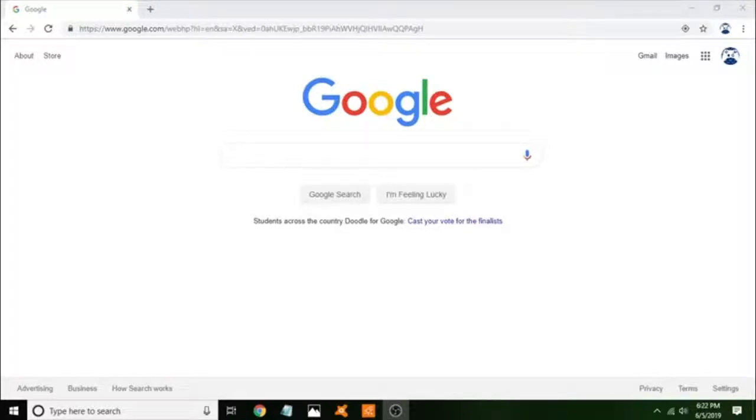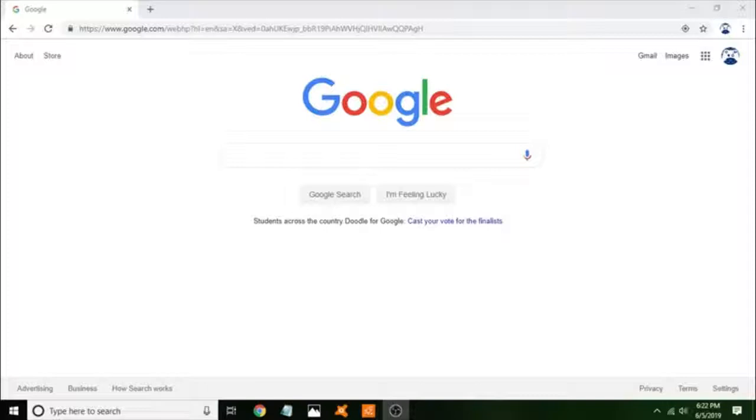Hello everybody, welcome back to another video. Today we'll be doing a tutorial on how to basically get any movie you want for free without having to buy it or go to a movie theater.